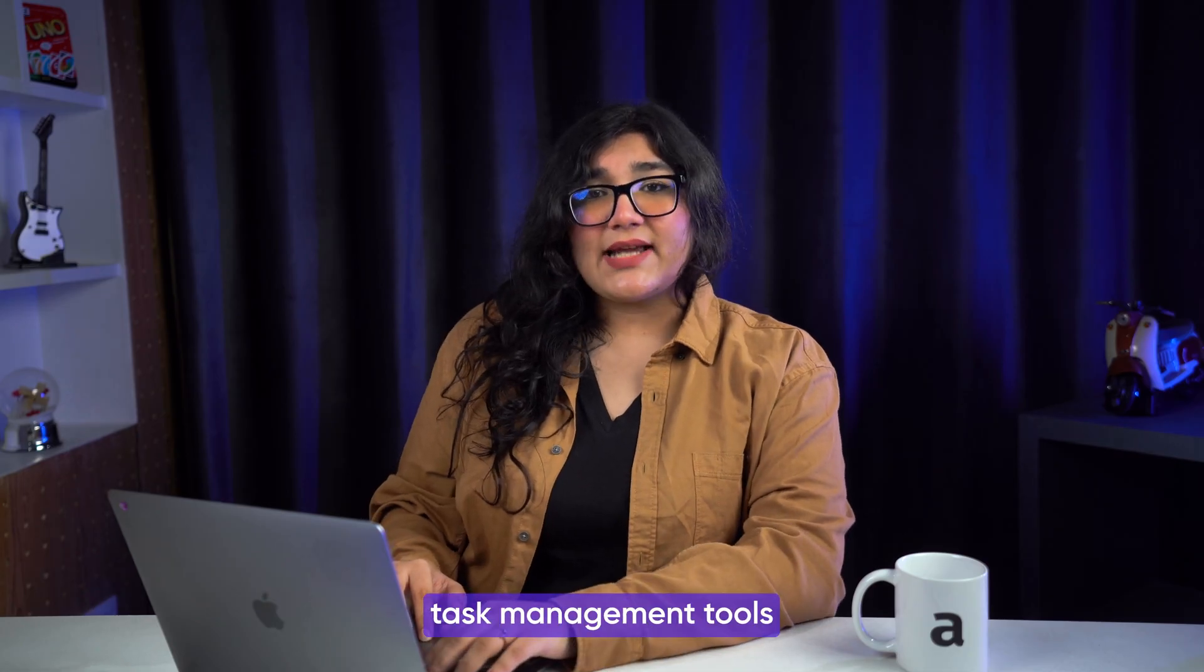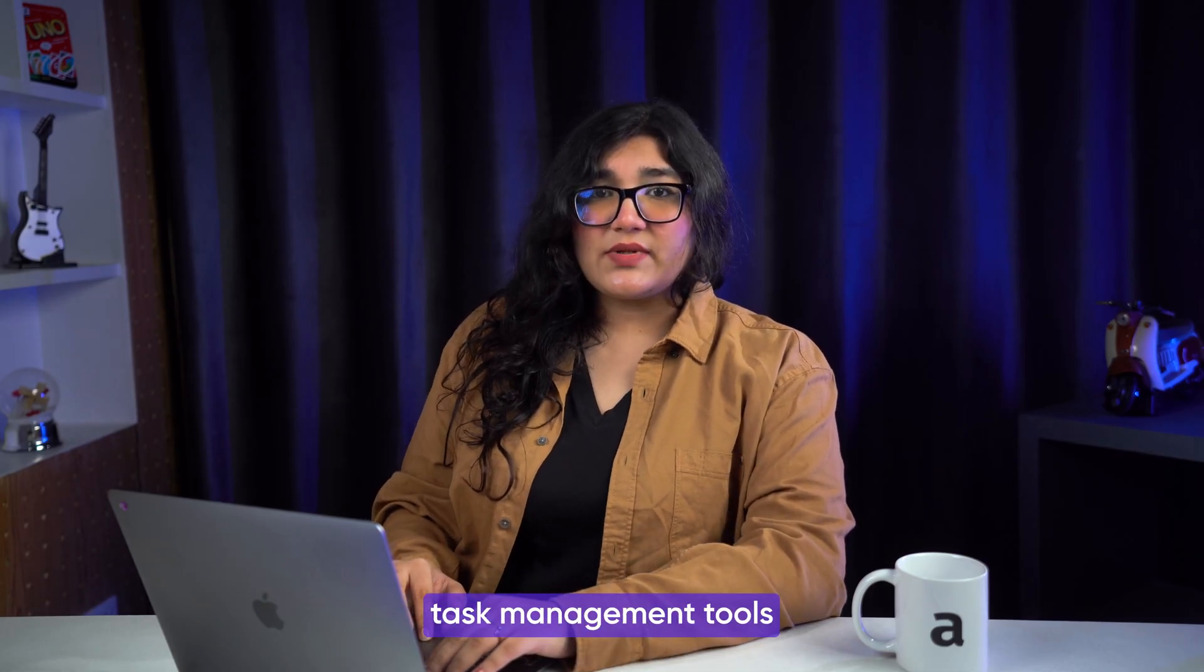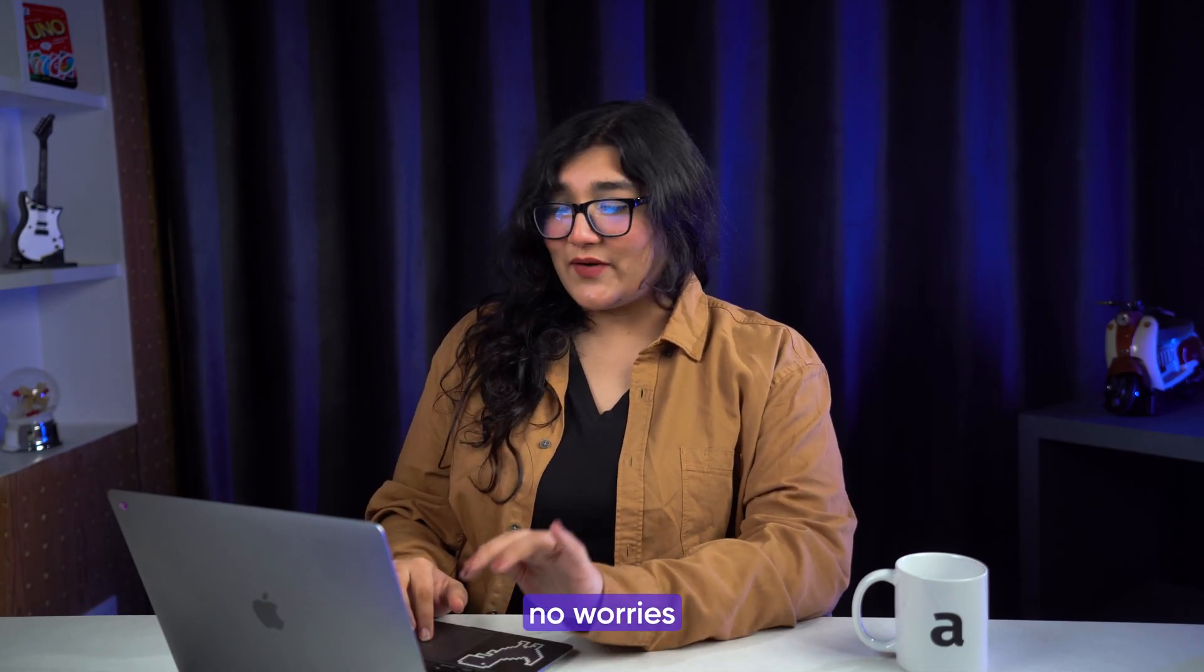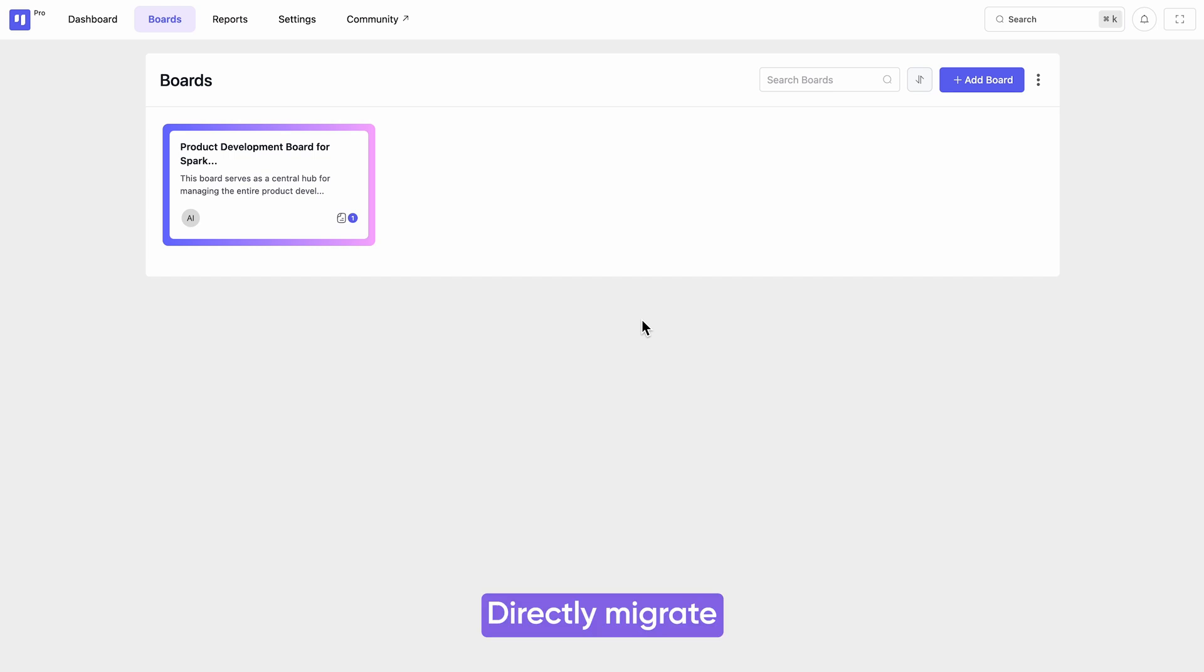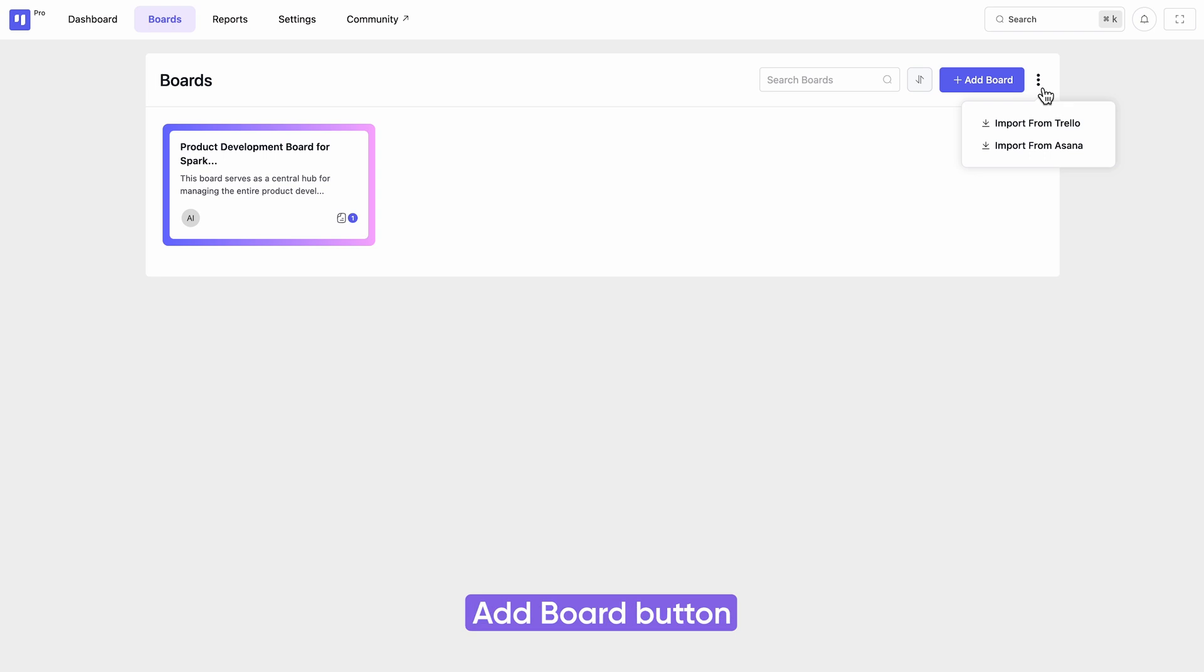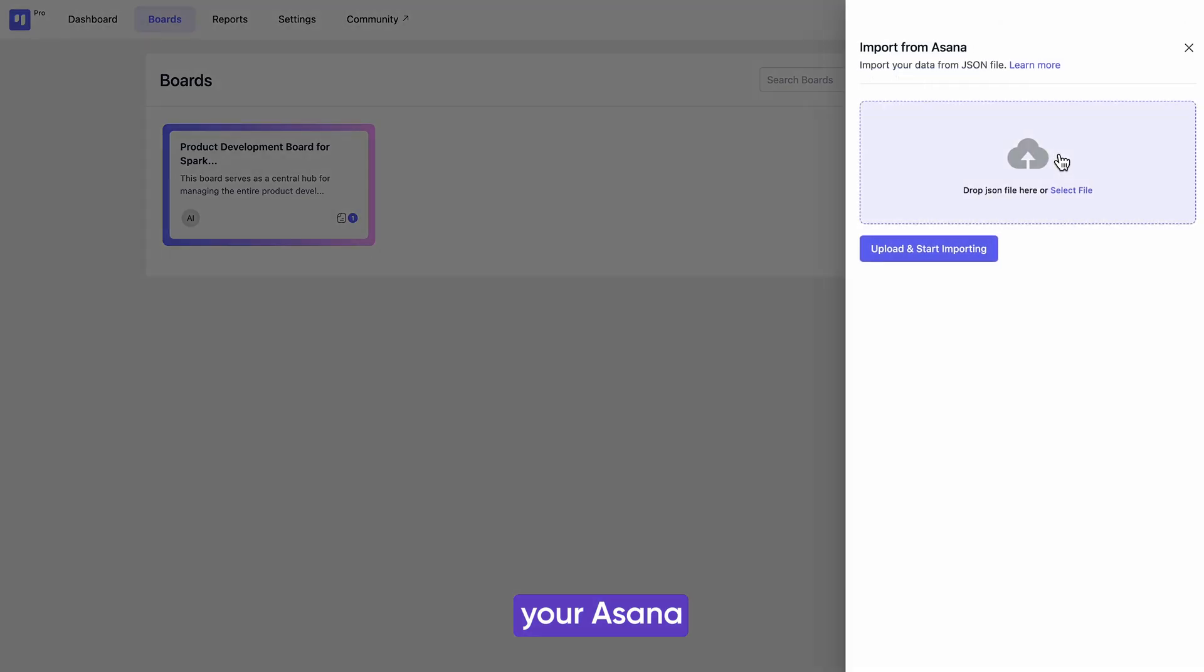If you're already using task management tools in different platforms, no worries. Directly migrate your existing projects from Trello or Asana. Click the three dots beside the add board button and swiftly convert your Asana or Trello board into a FluentBoard.